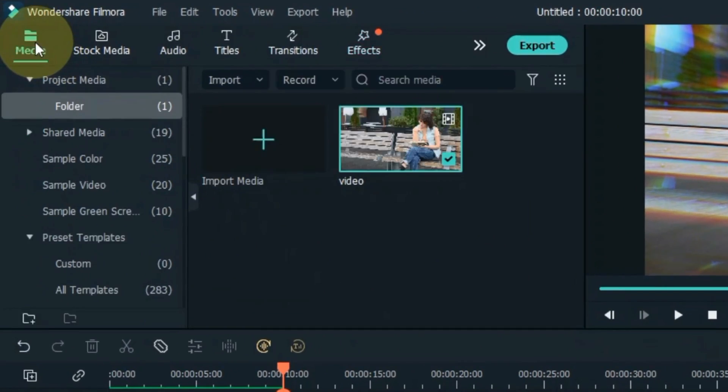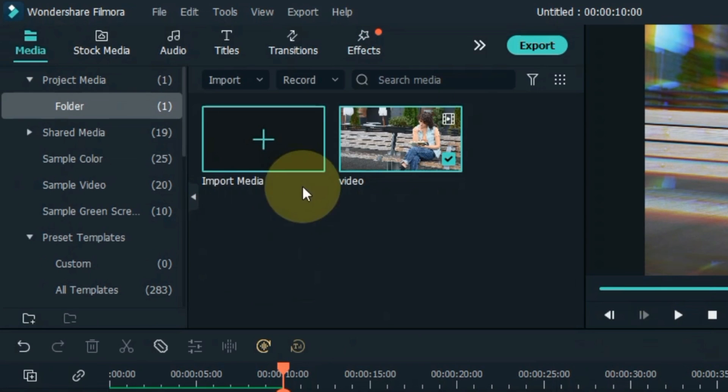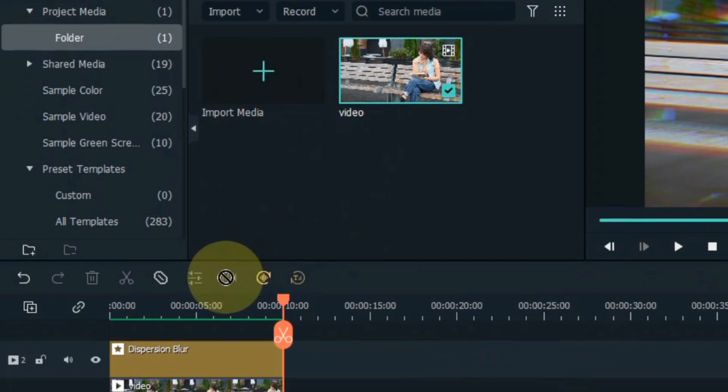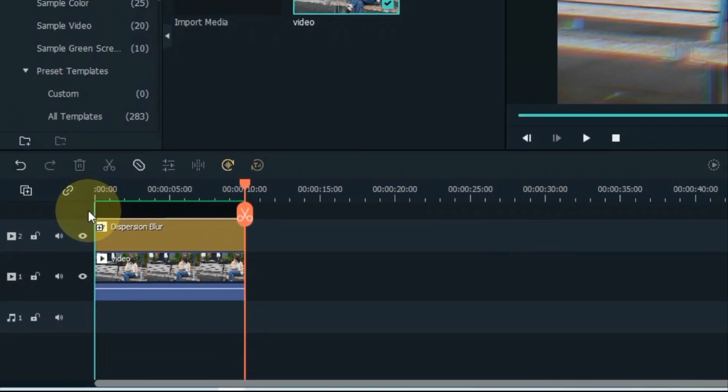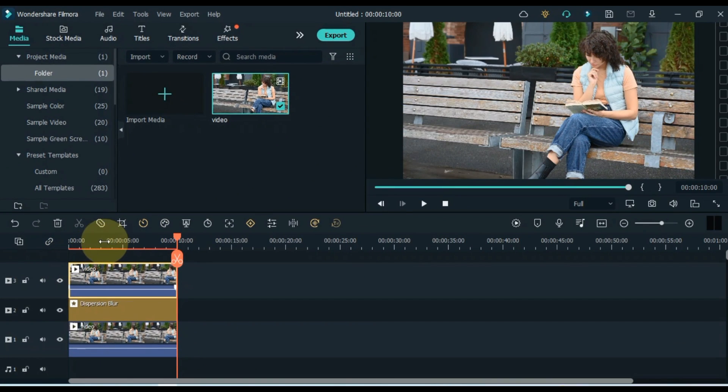Go to media and click on it. From here drag and drop the same video into the track above the timeline.